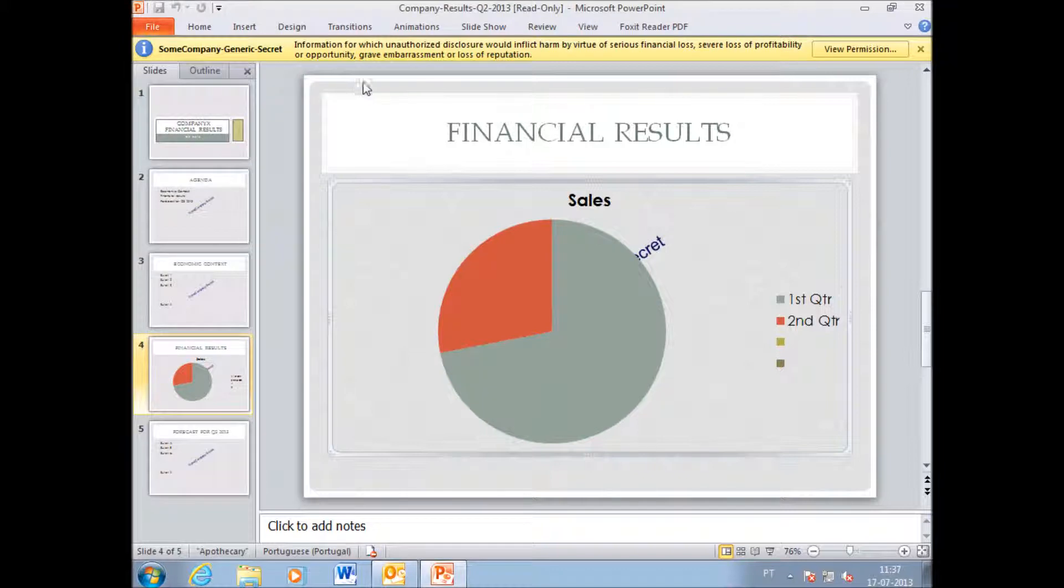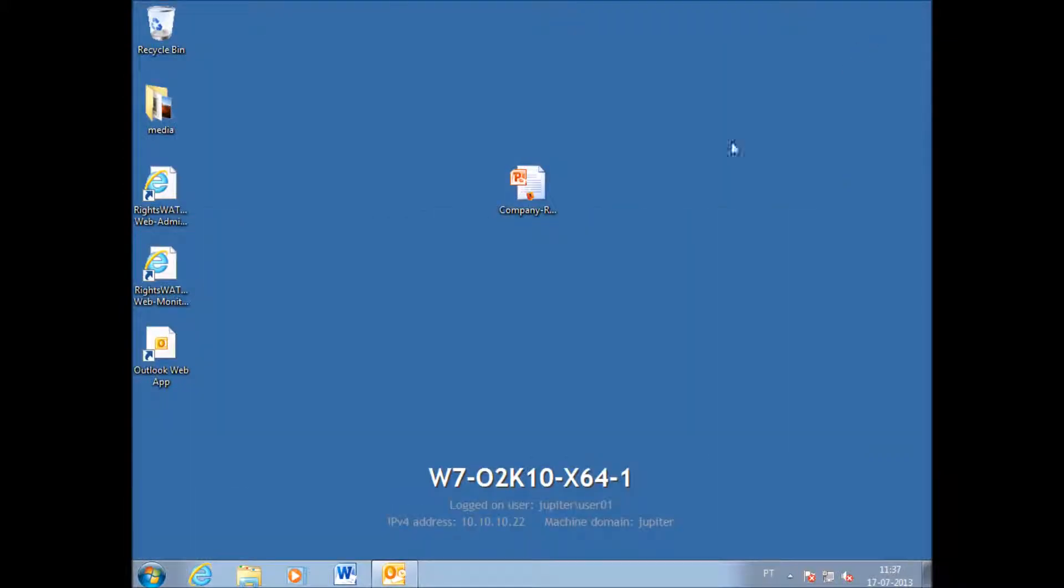This is how powerful the detailed rights are using WritesWatch on top of AD RMS. If I want to save, I will not be able to, so I just have to close this.